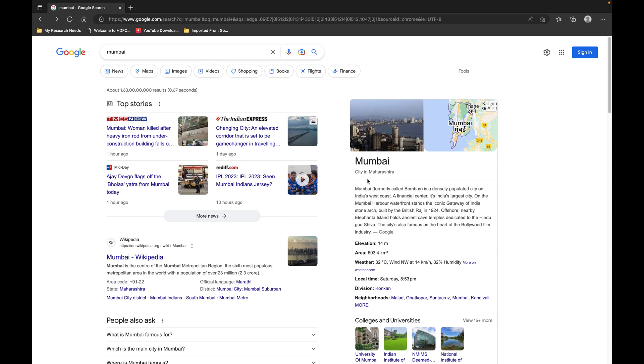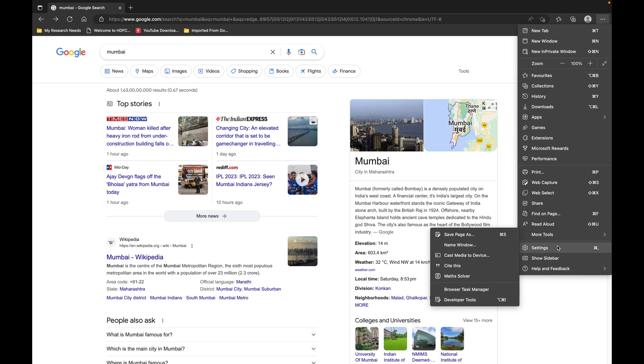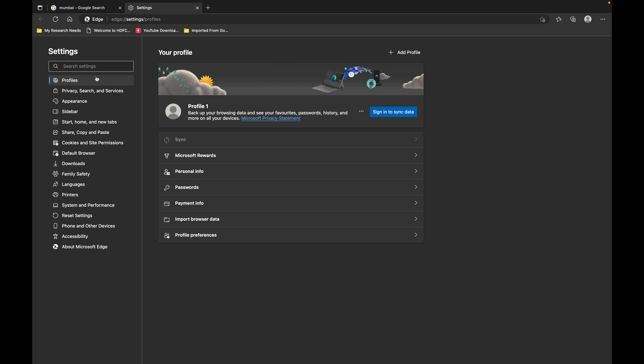As you can see, this is my Chrome browser, this is the Edge browser. You can set up all the extensions, bookmarks bar - everything just like your Google Chrome browser, because the latest Microsoft Edge browser is made with the Chromium open source project.